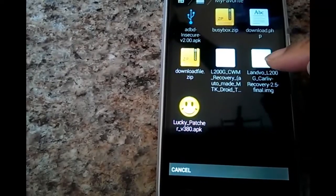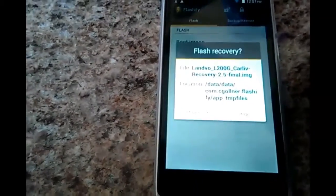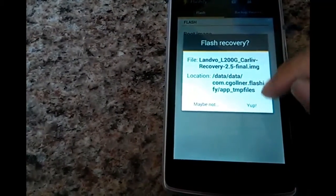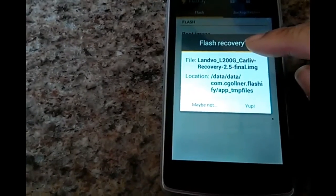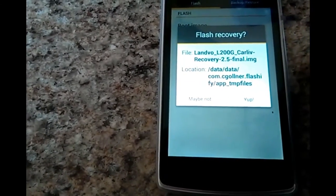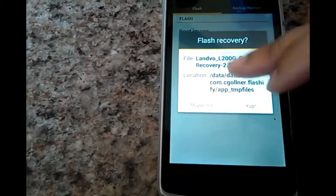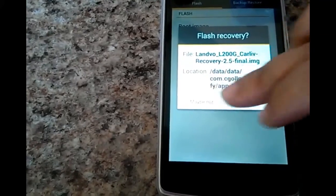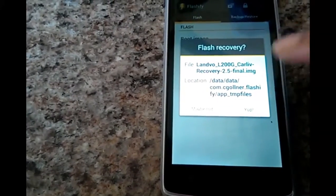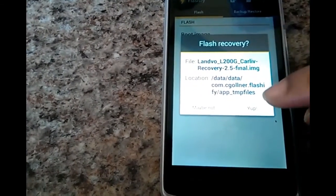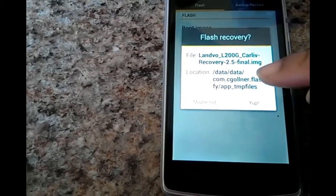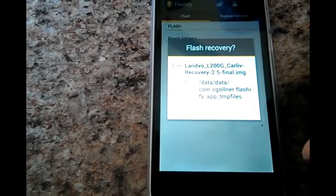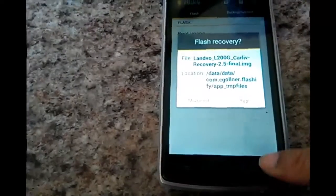If you click one it'll tell you is this what you want to do, flash recovery. You say yup, it'll give you a symbol that says flashing flashing flashing and then it'll say that it's completed and then once it says that it's completed it tells you to reboot.